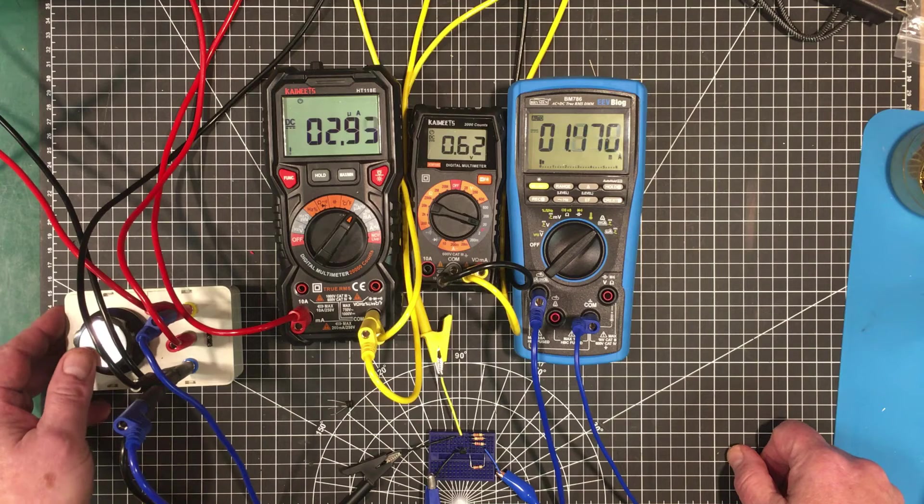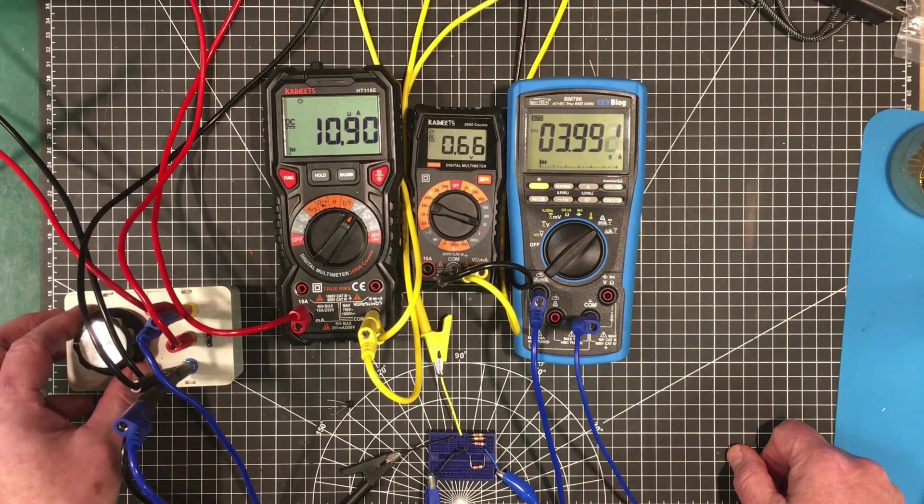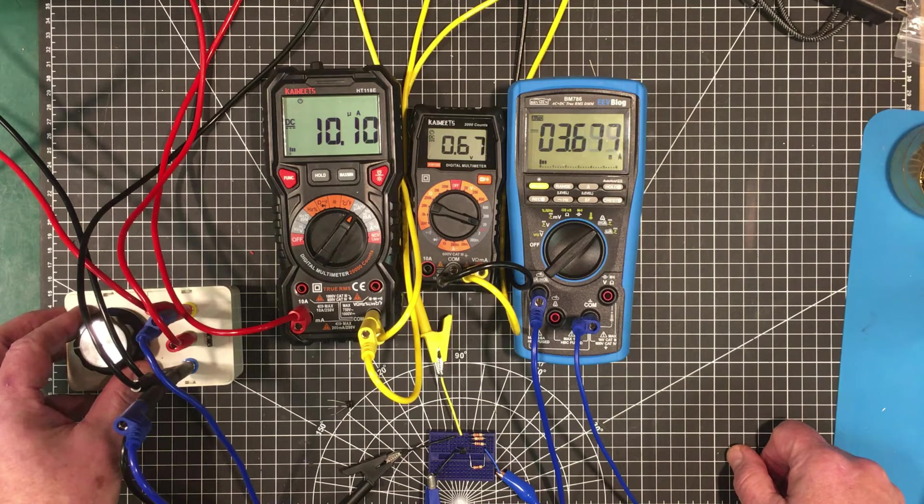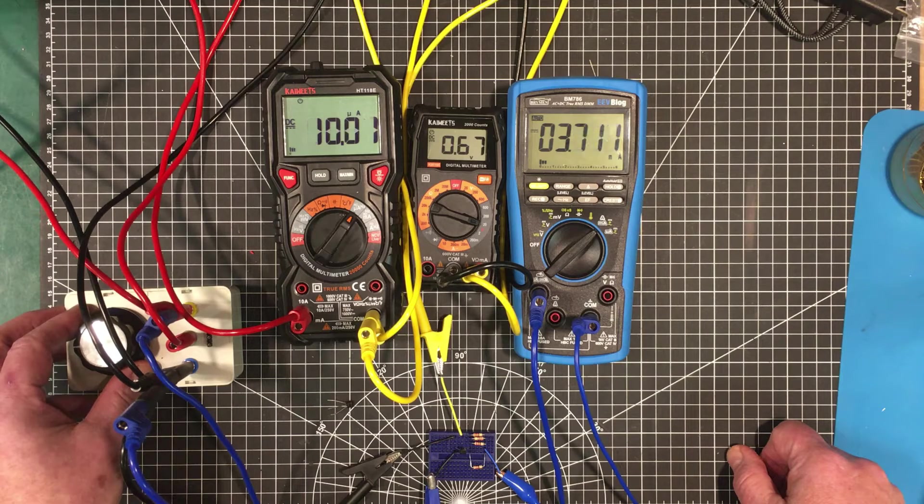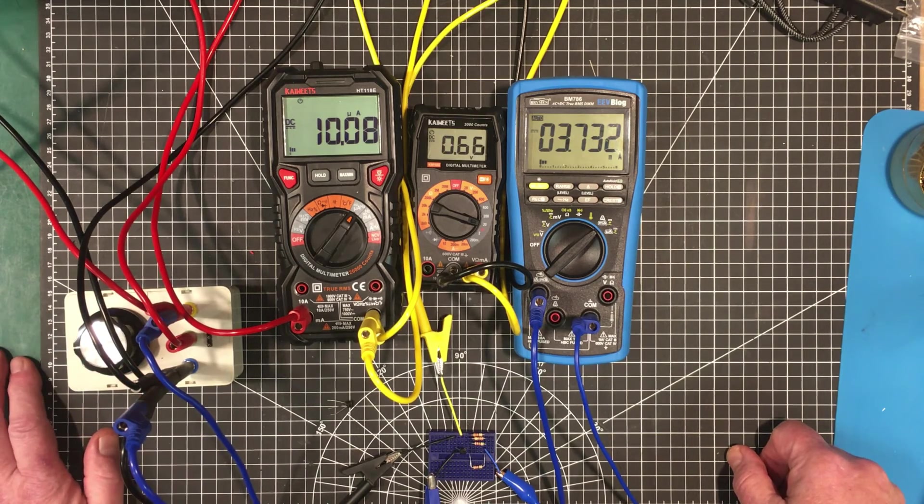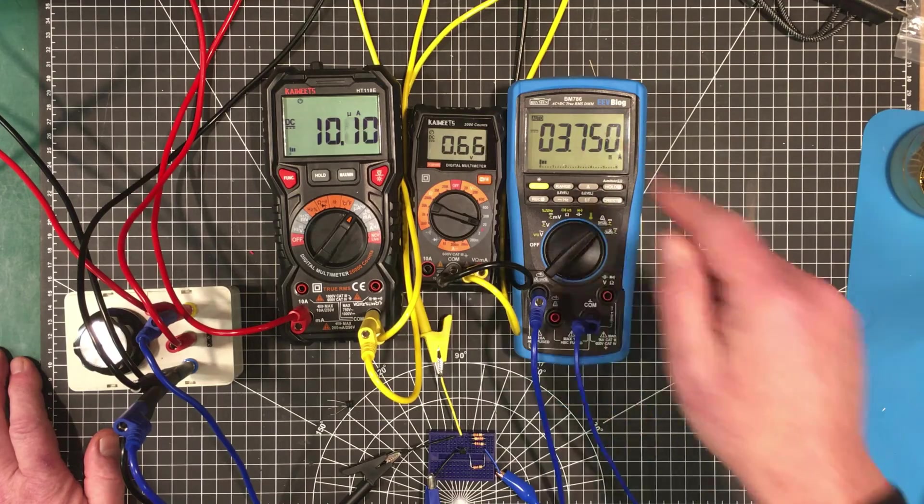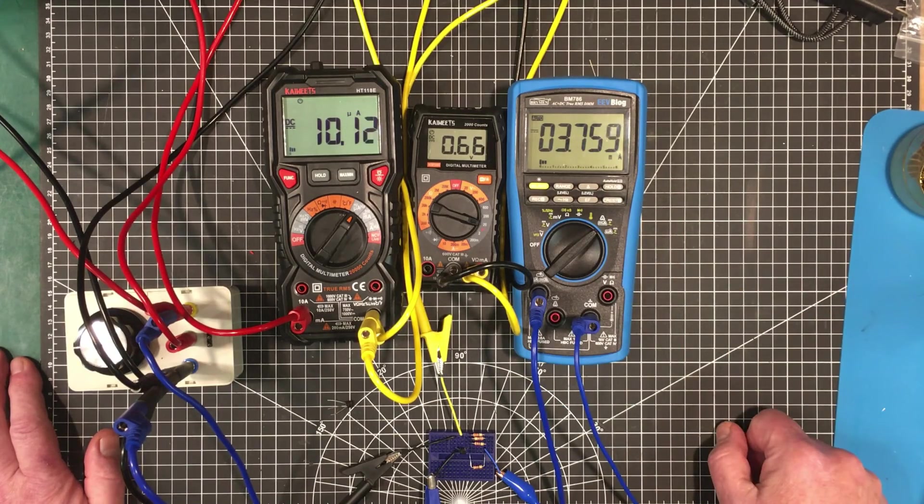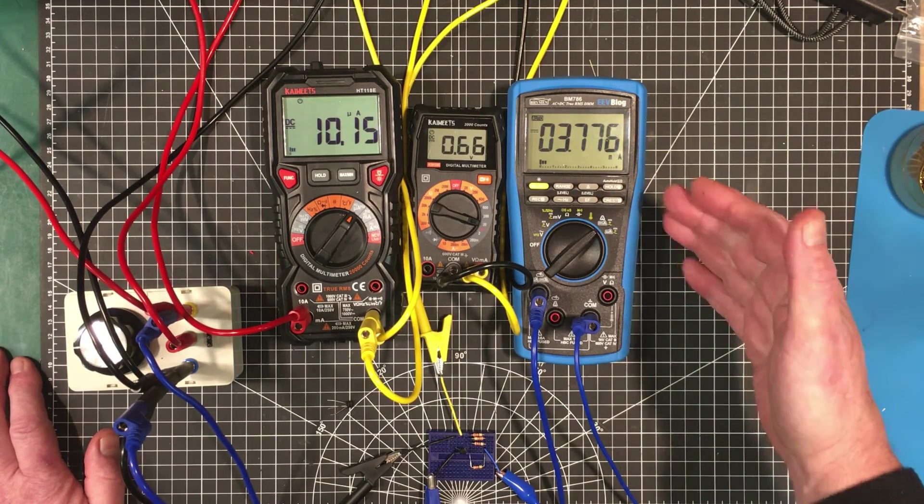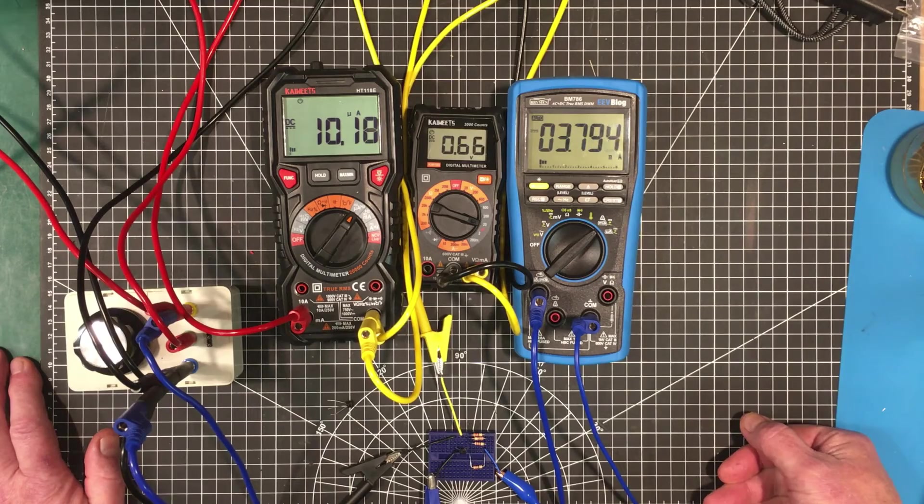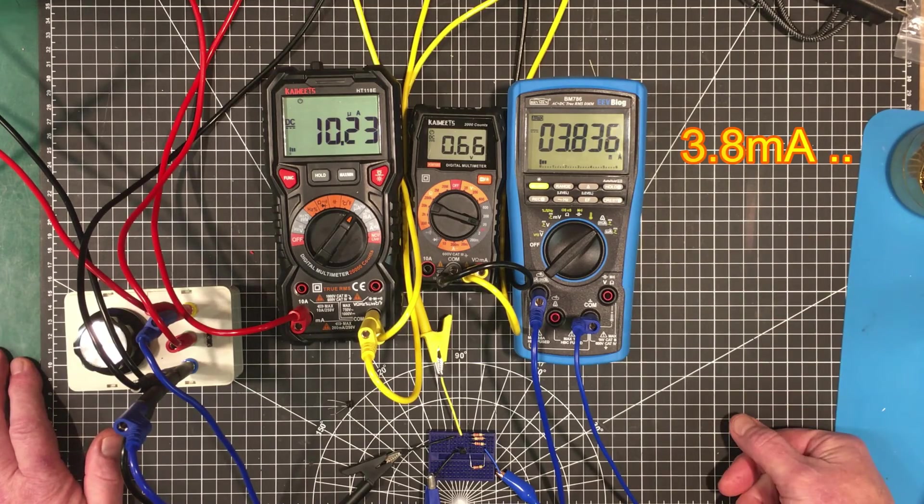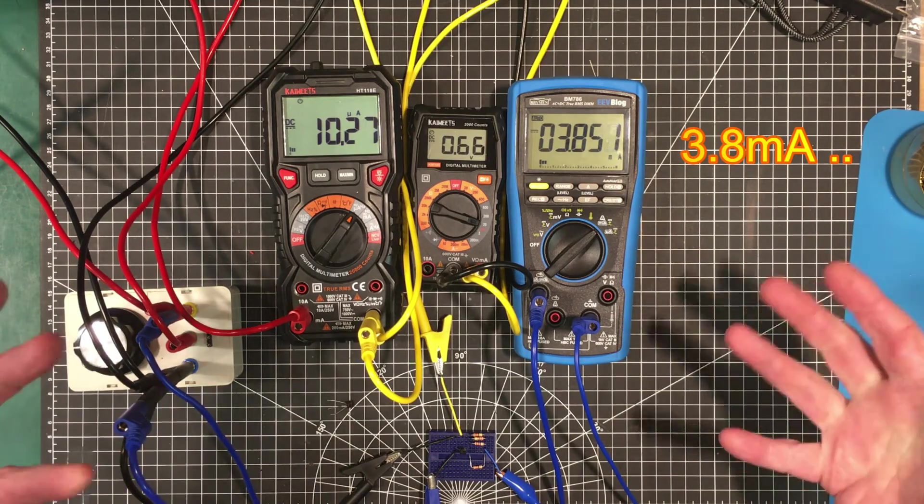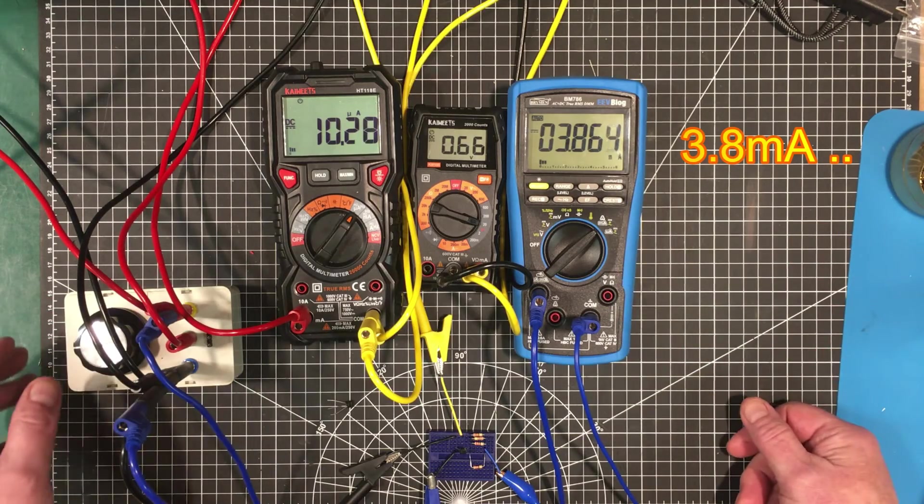Let's bring that up to 10 microamps. So for 10 microamps, you've got 0.66 volts on the base. And we've got 3.7, 3 point, let's call it 3.8 going down through the collector.